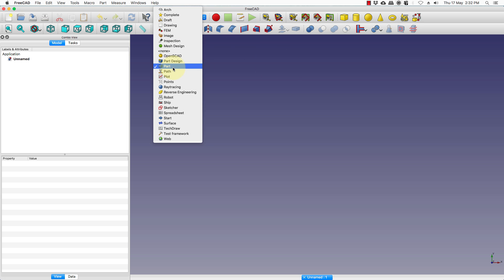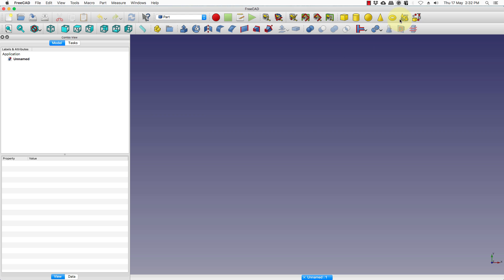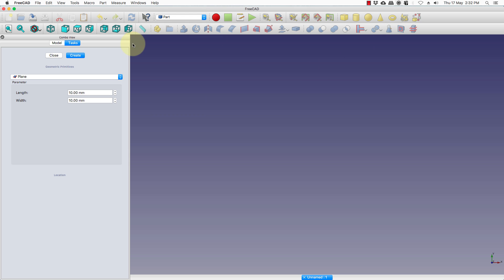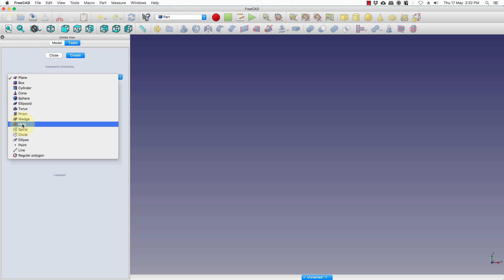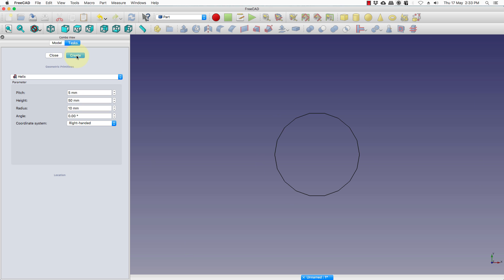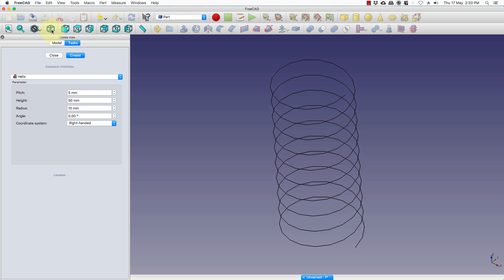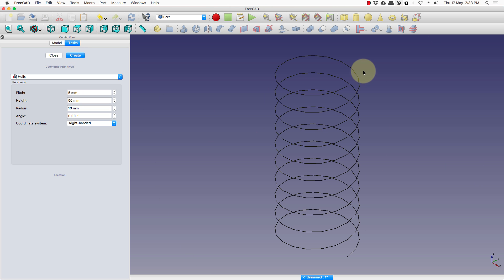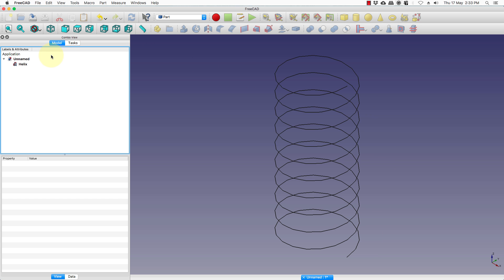We are right now in the part workbench and from here we choose the helix. For the pitch we will give 5mm pitch and height 50 and the radius of 10. We press create and if you go to isometric view you will see the path has been formed.